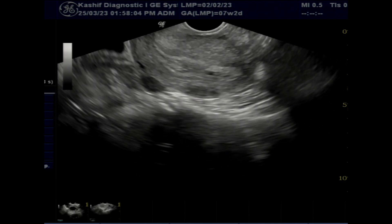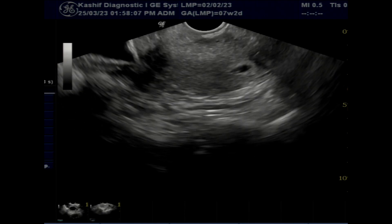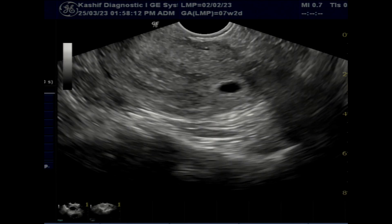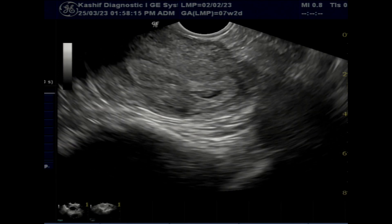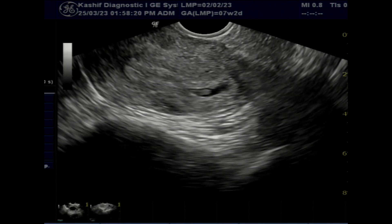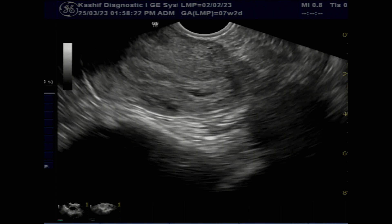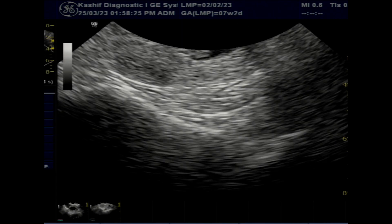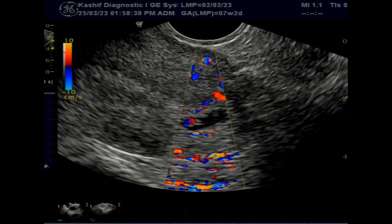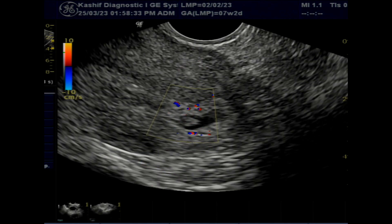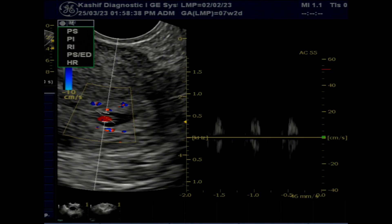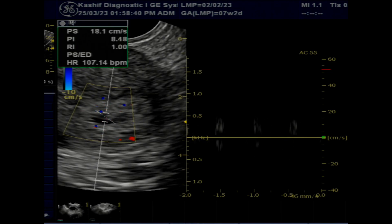A gestational sac is seen intrauterine and this sac is normal in position. The sac is mildly elongated, and a small fetal pole is seen in the sac. Cardiac activity is positive. No peri-sac fluid is seen. Normal position and absence of peri-sac fluid are good signs.